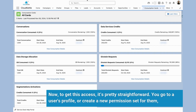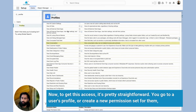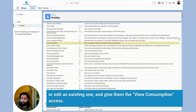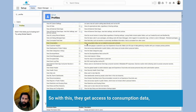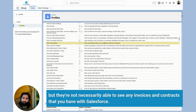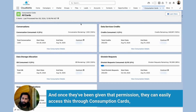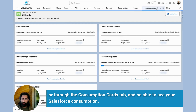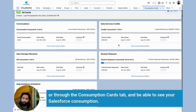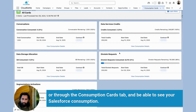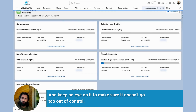To give this access, it's pretty straightforward. You go to a user's profile, or create a new permission set for them or edit an existing one, and give them the view consumption access. With this, they get access to consumption data, but they're not necessarily able to see any invoices and contracts that you have with Salesforce. Once they've been given that permission, they can easily access this through the consumption cards tab and be able to see your Salesforce consumption and keep an eye on it to make sure it doesn't go too out of control.